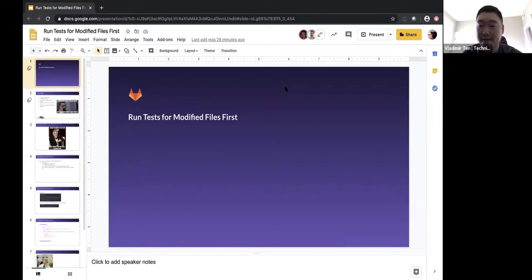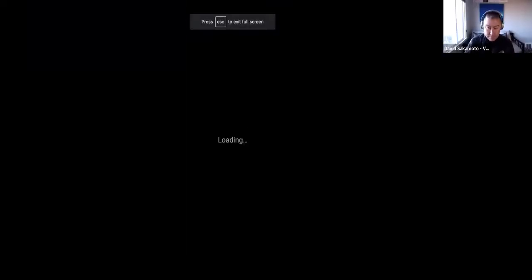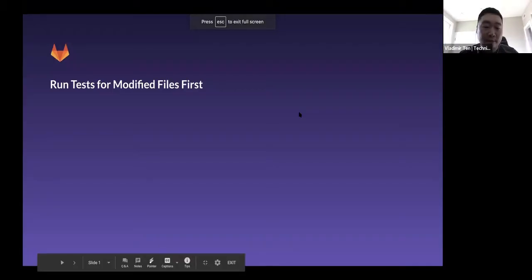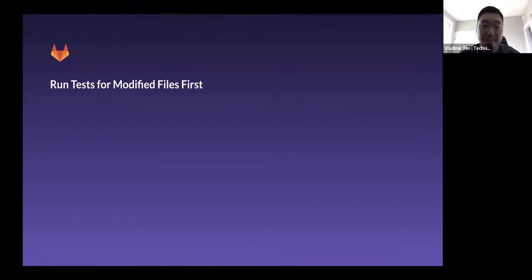Are you able to see my screen? Yep, all set. Hello, great. Okay, so my brief segment is about running tests for modified files first.